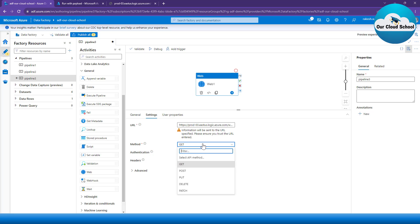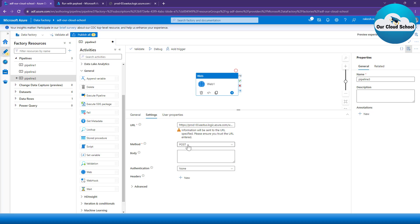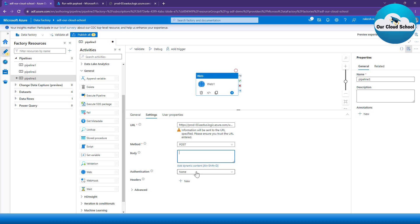But in case if your method is of POST type, then you have to provide the request body as well, because your POST request may accept the request body which you may want to pass it.